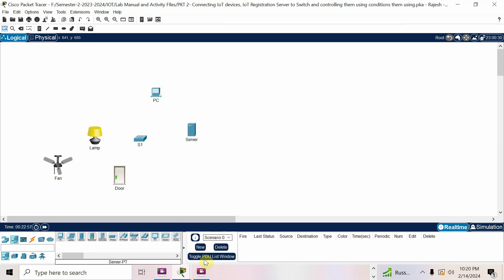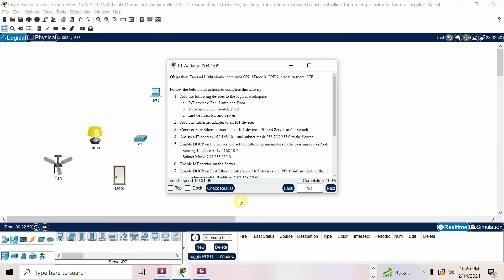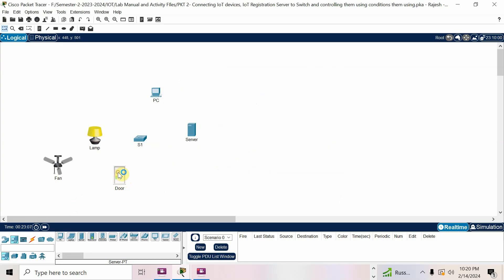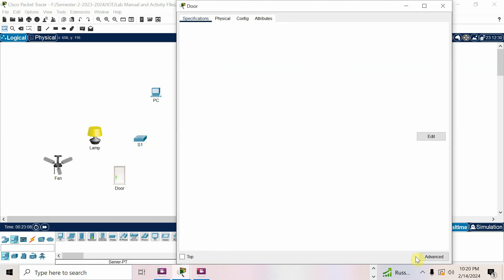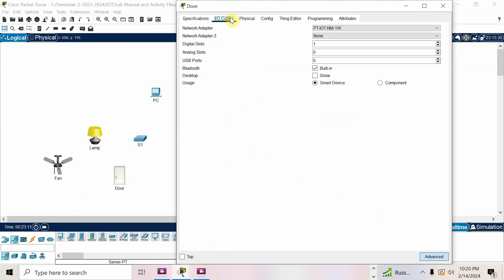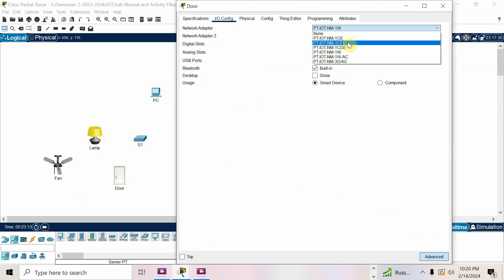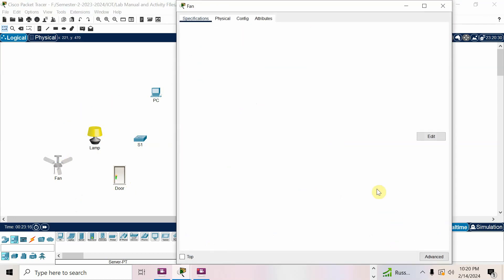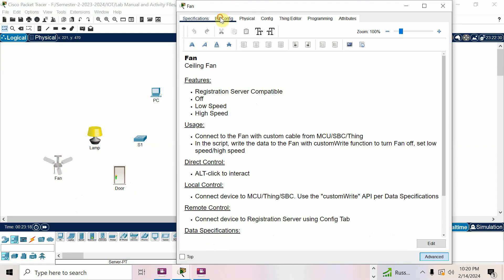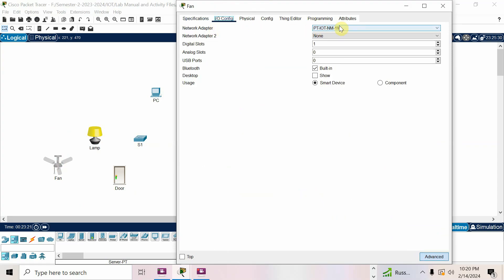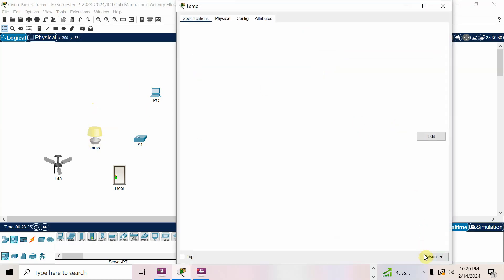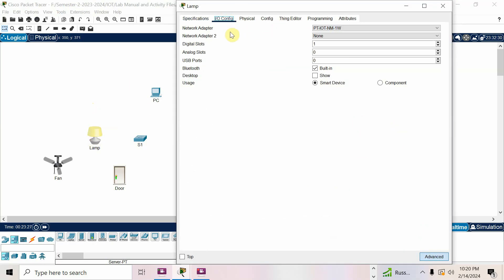Now they're telling us to add a Fast Ethernet adapter to all IoT devices — fan, lamp, and door. Go to door, click the device, click Advanced, then go to I/O config. There we have one wireless adapter — change that to CFE Fast Ethernet. Do the same for fan: click the device, click Advanced, go to I/O config, go to network adapter, change wireless to CFE. Then lamp also — IoT device, go to Advanced, I/O config, network adapter — it is CFE. Done.